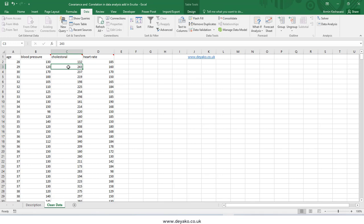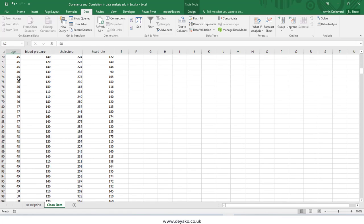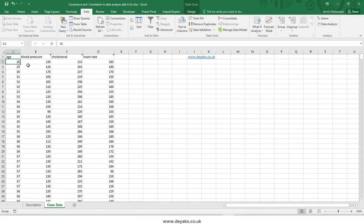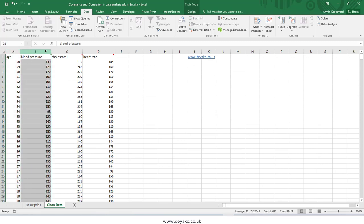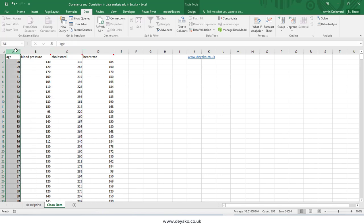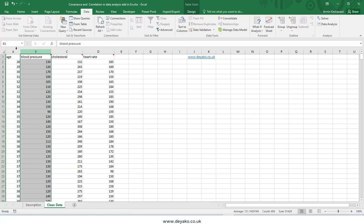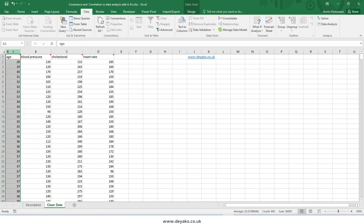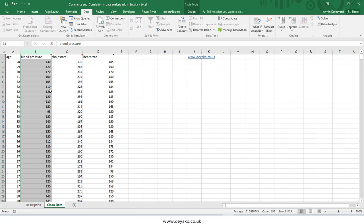Covariance and correlation are indices in statistics that show us how much our data are correlated together. For example, we have data variables like age, blood pressure, cholesterol, and heart rate, with some samples from these variables. We want to see how much each of these are related to one another, so that we can predict, for example, blood pressure based on age, or cholesterol based on age.